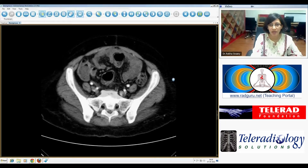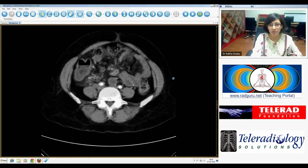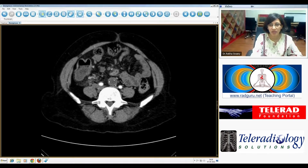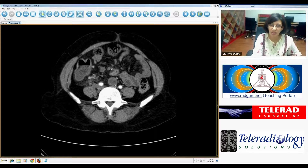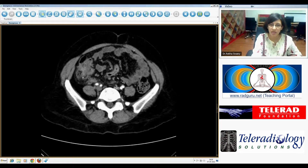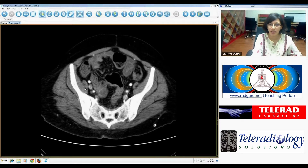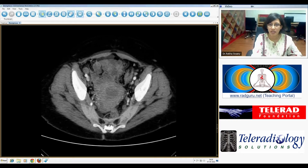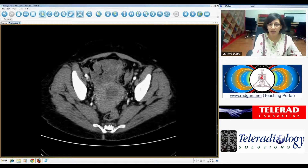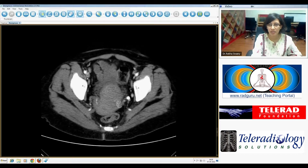Apart from that, we see further necrotic nodes — there's one just beneath the bifurcation of the aorta, and further down as we go along the external iliac vessels as well.